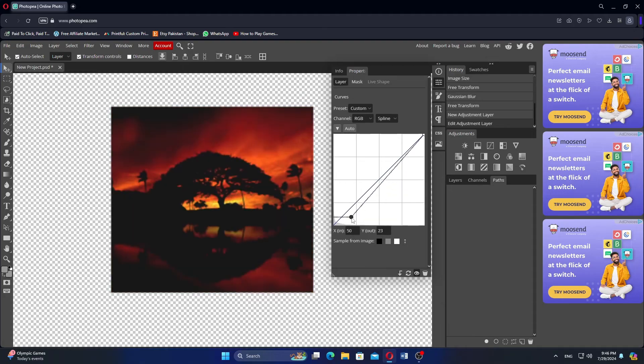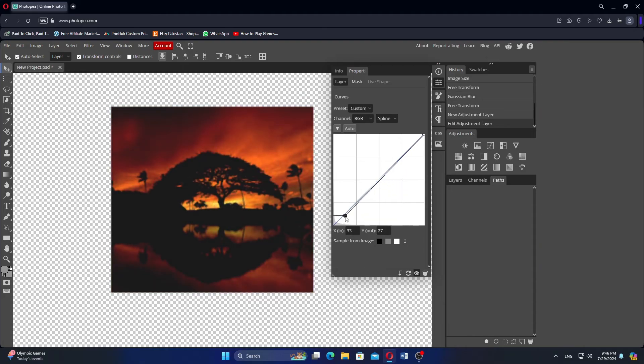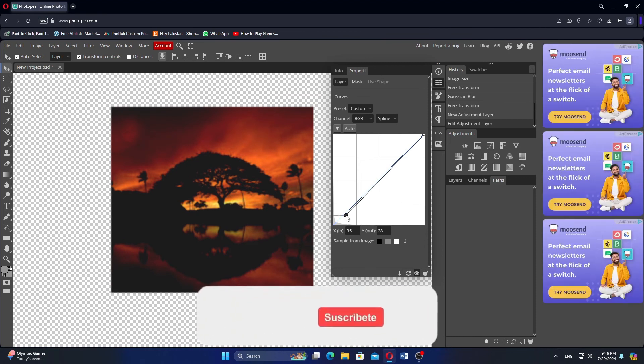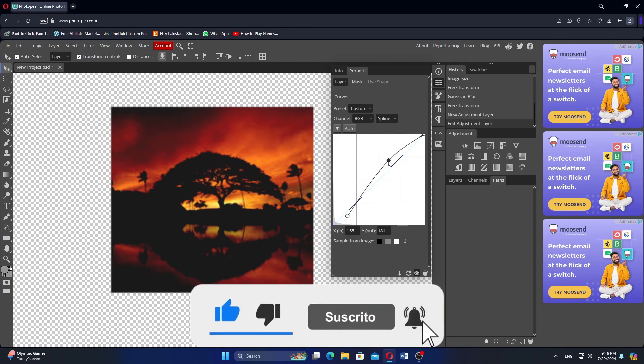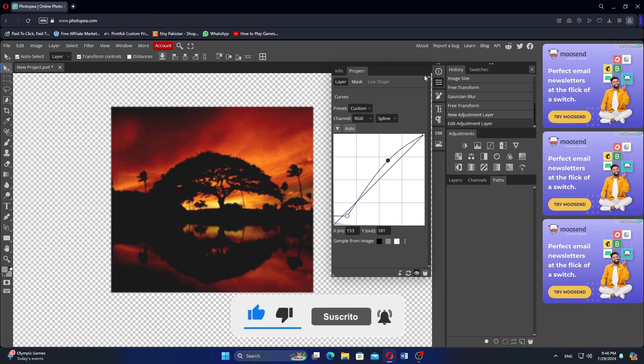After that, your high-quality image is ready to save. Thanks everybody for watching. Make sure to like this video and subscribe to the channel for more tutorials. Goodbye!